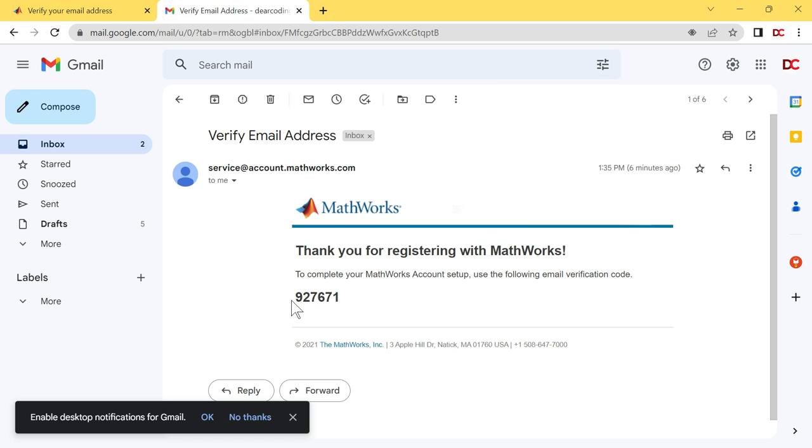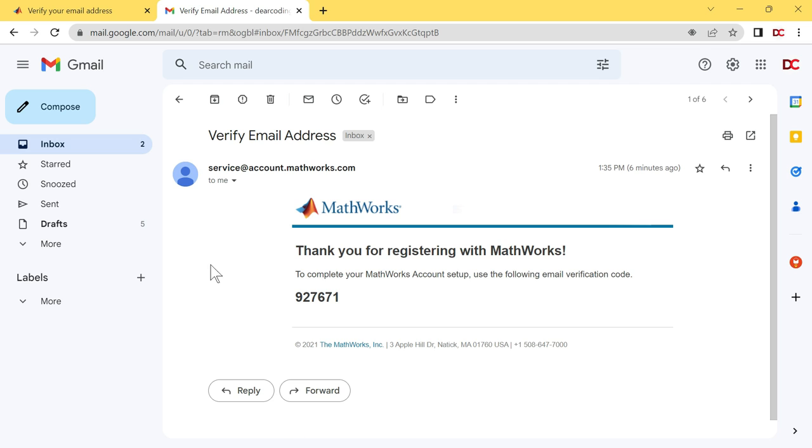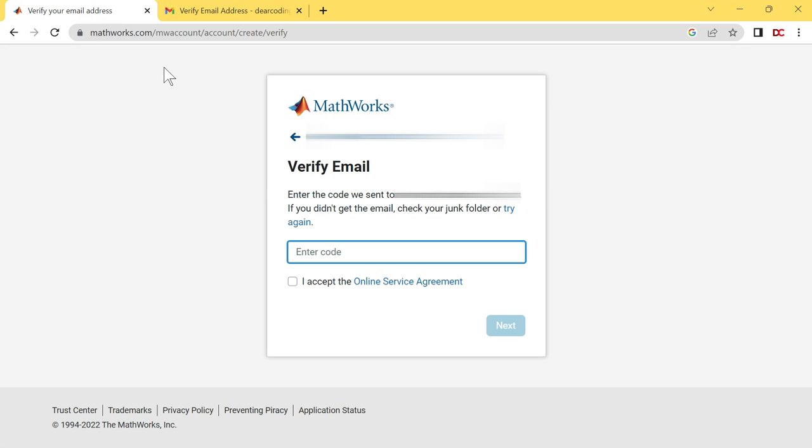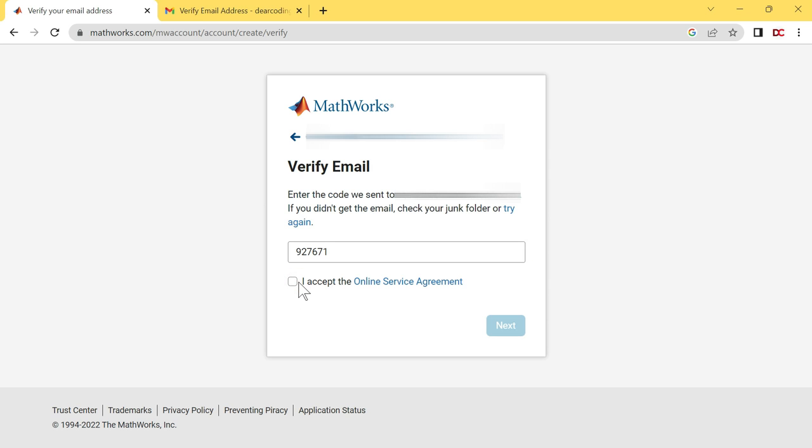Copy the 6 digit code from here. Just double click on this and press Ctrl-C on your keyboard. And it is copied. Let's go back to the MathWorks website. Enter the copied code here. Just press Ctrl-V on your keyboard. Check this online service agreement. I accept the online service agreement. Click on Next.